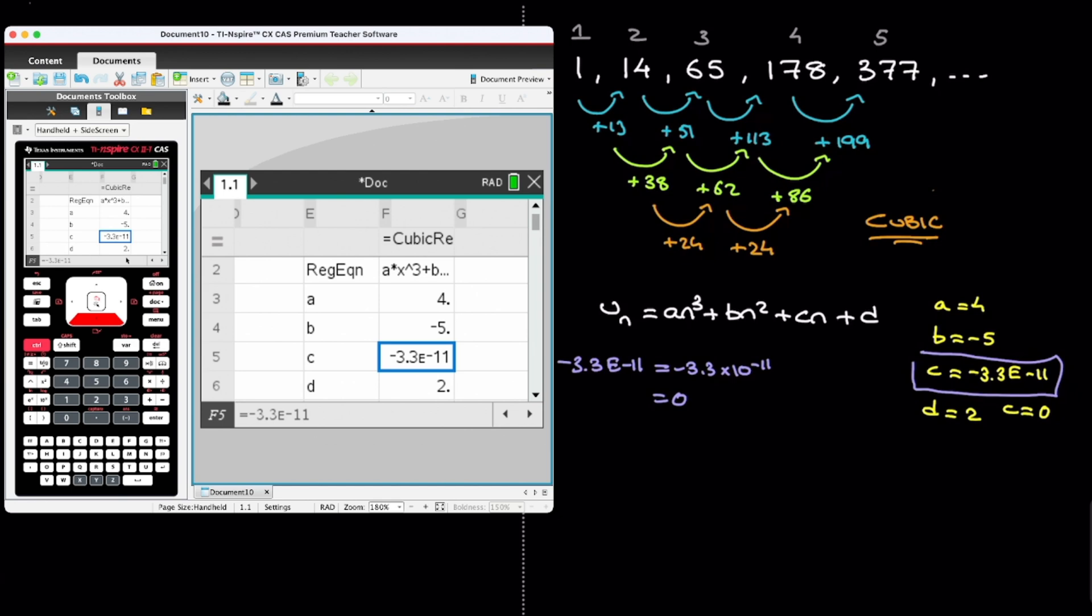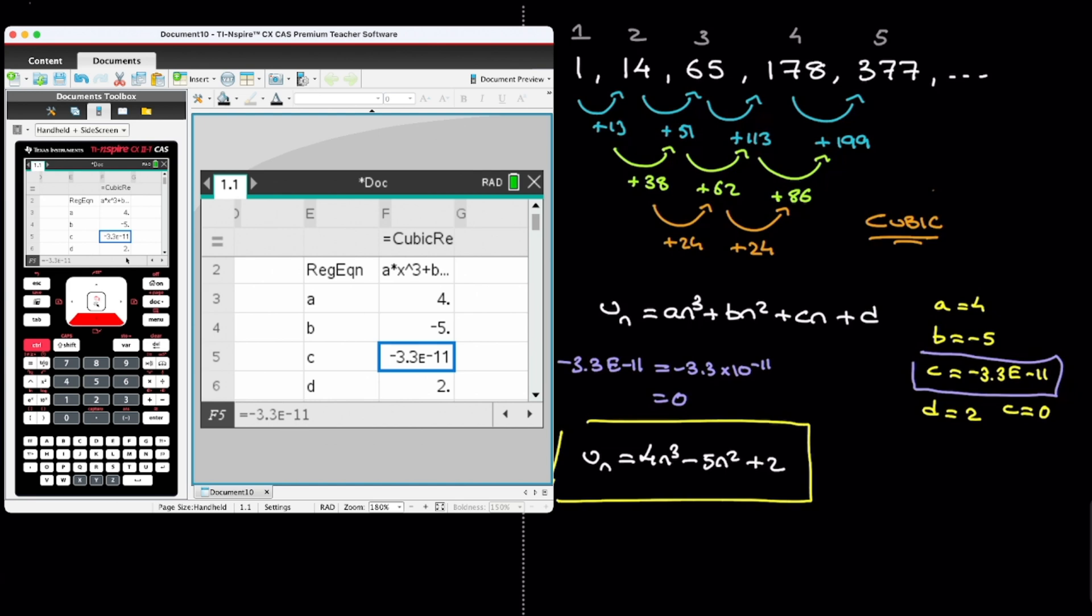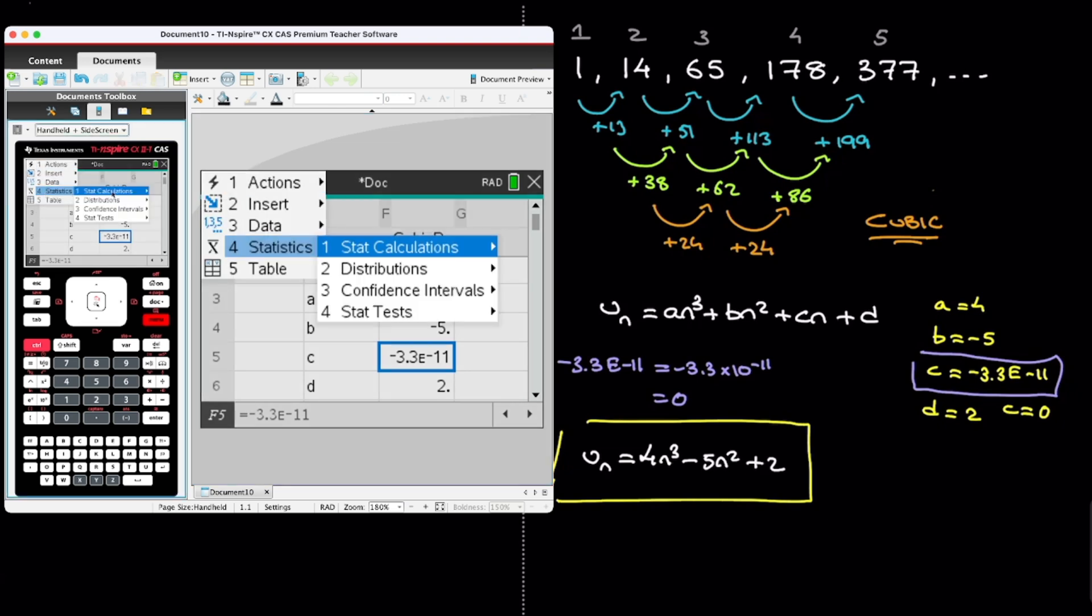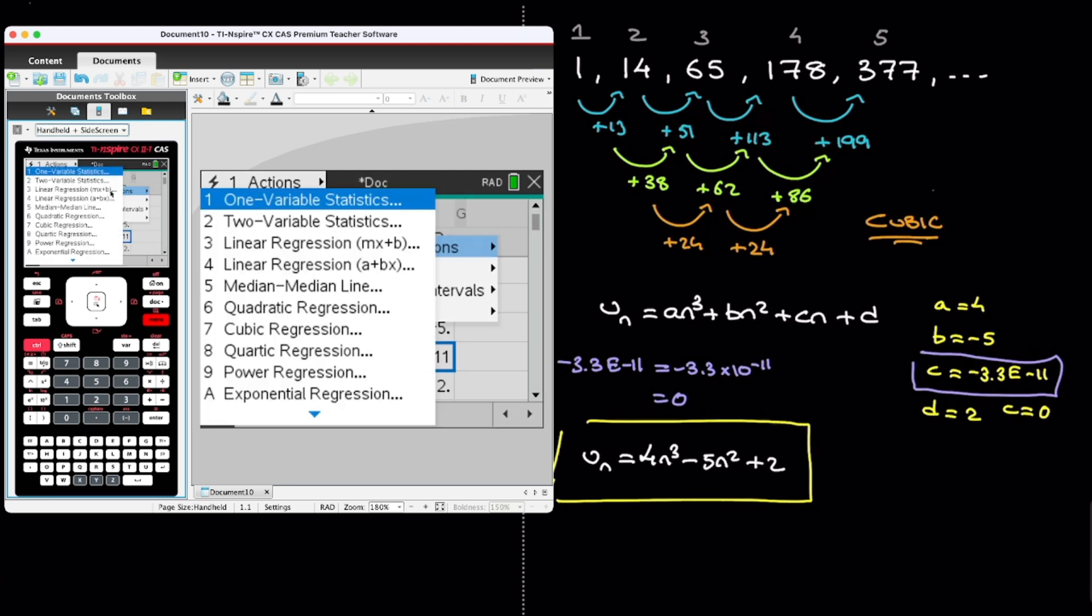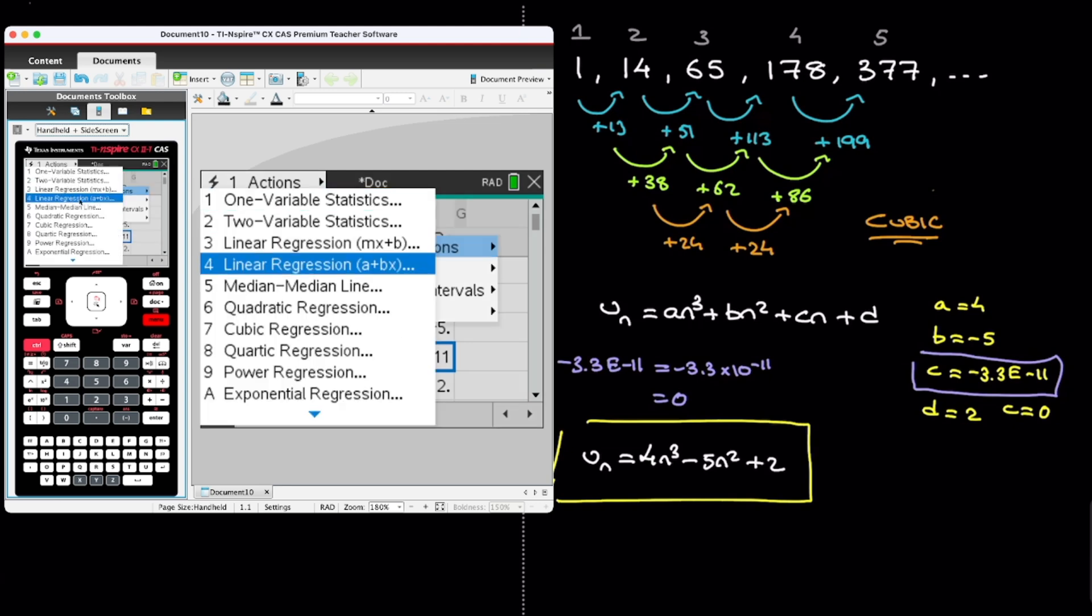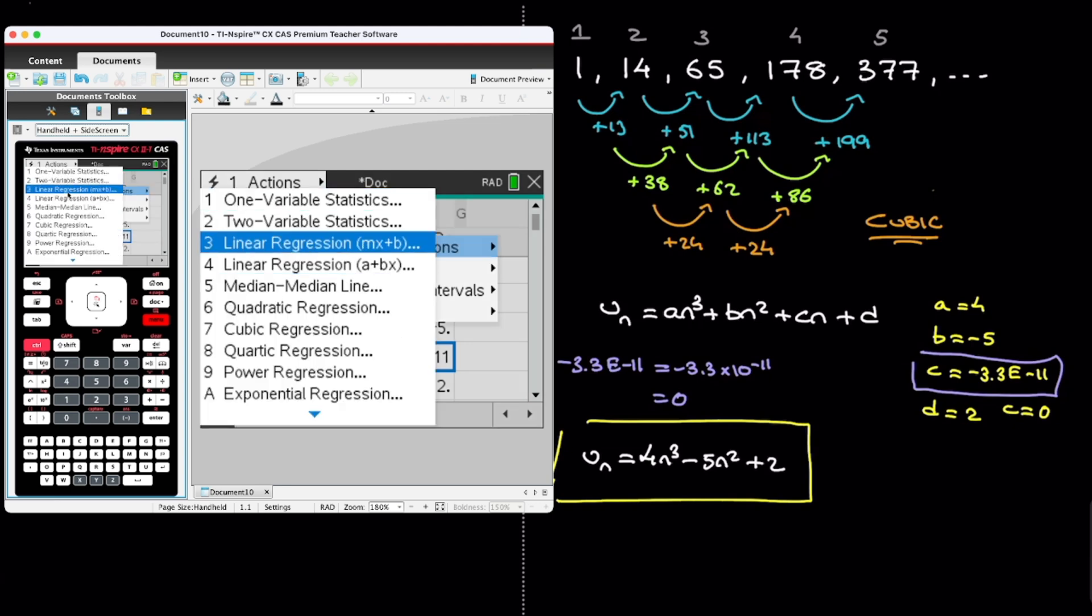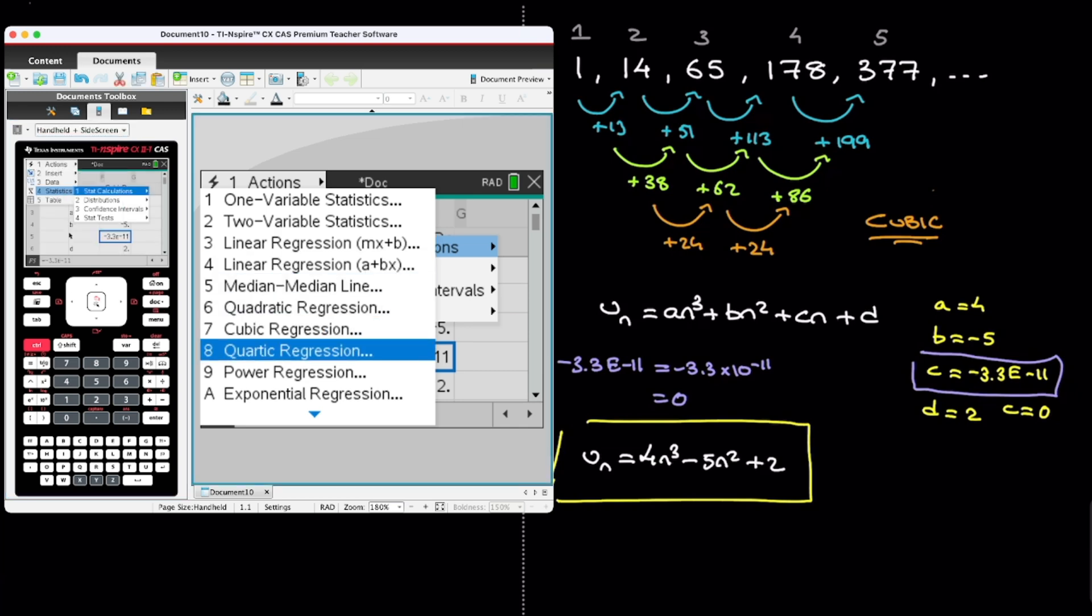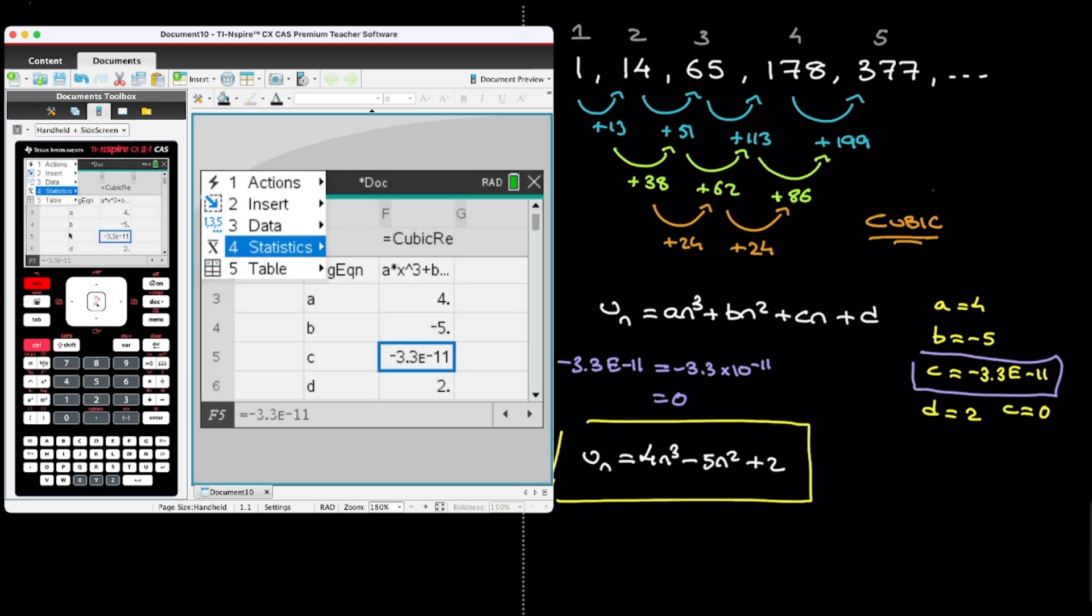And we can go ahead and write that the nth term of this cubic sequence is 4n cubed minus 5n squared plus 0n, which I won't write, plus 2. And that's the answer. And the good news is we could use the calculator in the same way to find a linear sequence or even a quartic sequence. Indeed, if you look at the menu again, if I click on Menu, followed by Statistics, followed by Stat Calculations, then we can see that we could use a linear regression. We could also use a quartic regression, which could definitely come in handy.